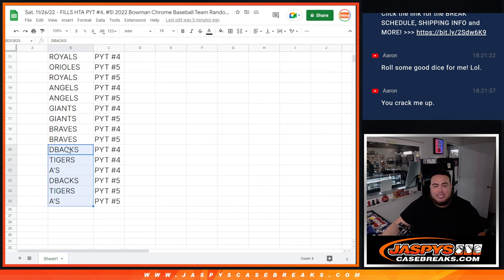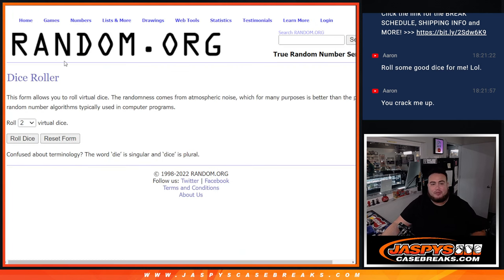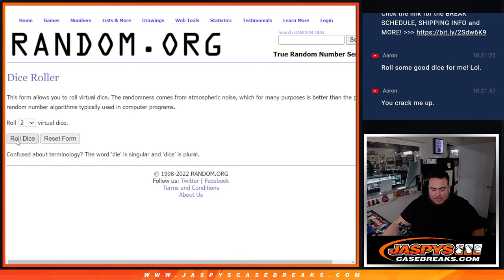But it doesn't mean you can't get any nice hits though for the D-backs, Tigers, A's, which we have in the last couple of pick-it teams. So let's see how this one plays out guys. Good luck. Roll the dice.